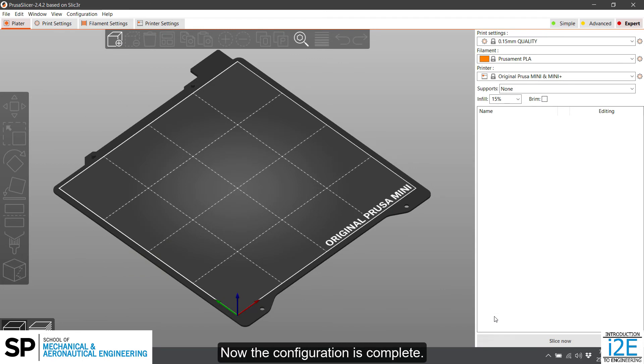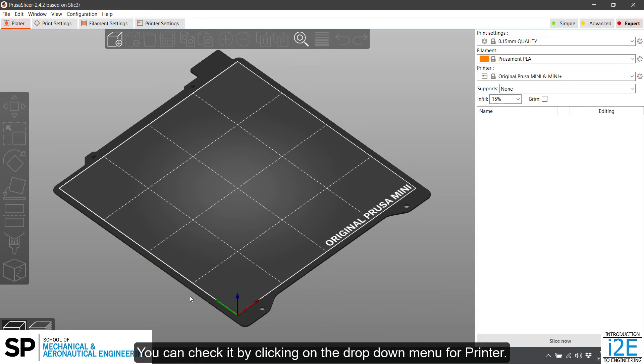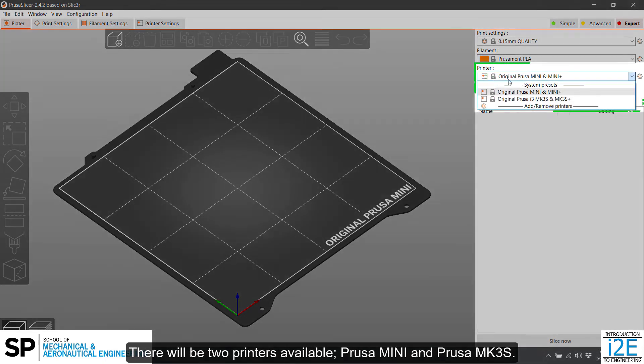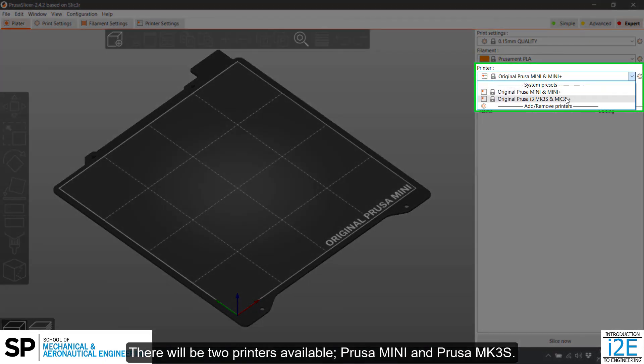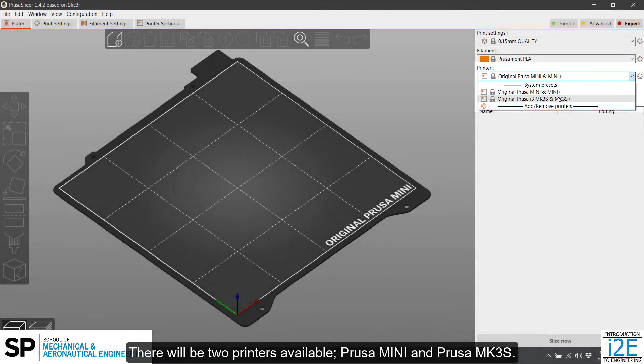Now the configuration is complete. You can check it by clicking on the drop-down menu for Printer. There will be two printers available: Prusa Mini and Prusa MK3S.